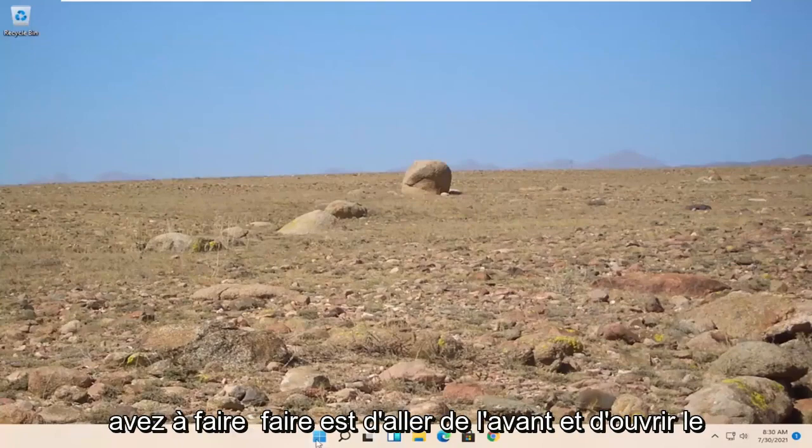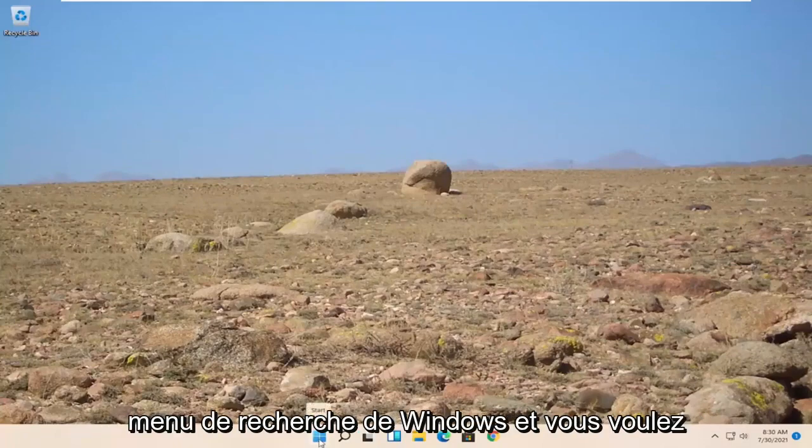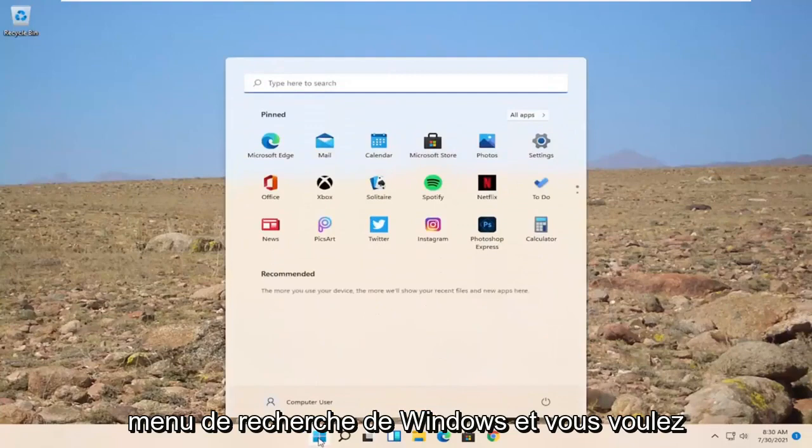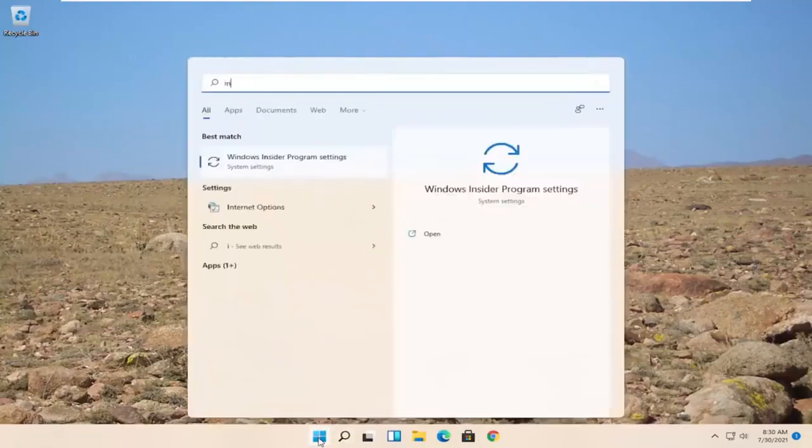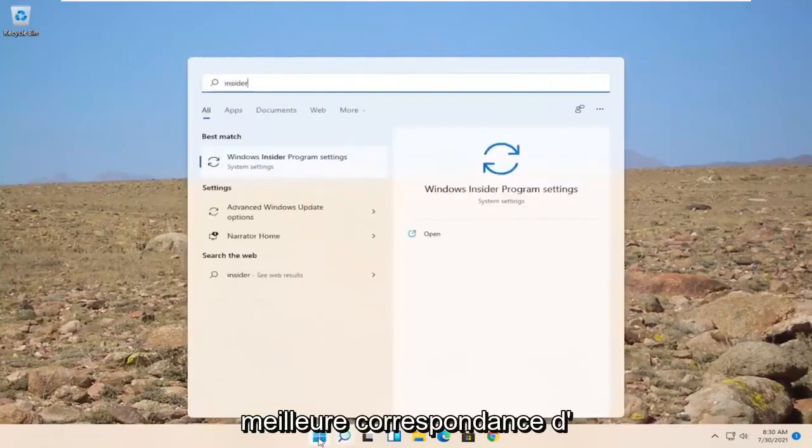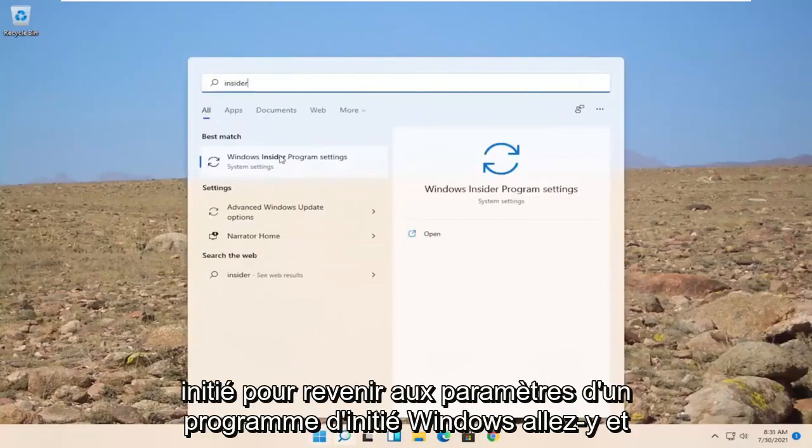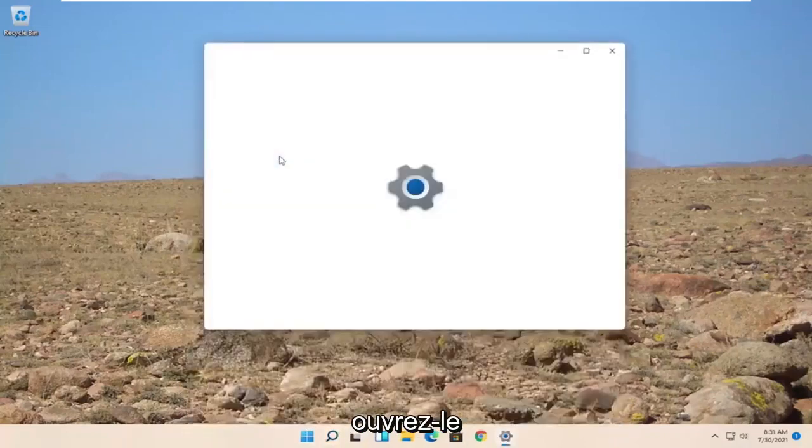All you have to do is go ahead and open up the Windows Search menu and you want to search for Insider. Best match to come back with Windows Insider Program Settings. Go ahead and open that up.